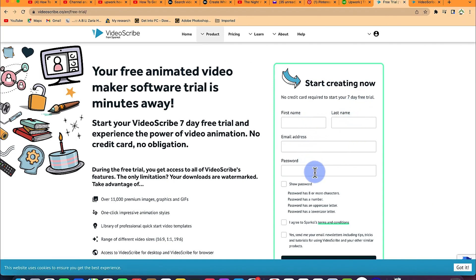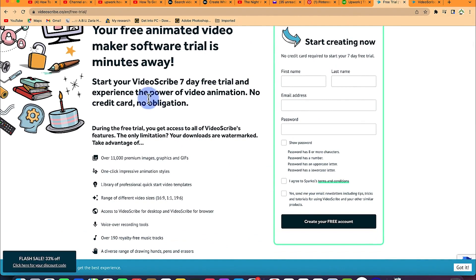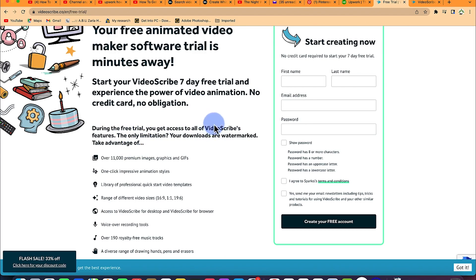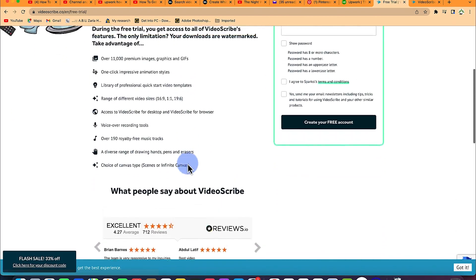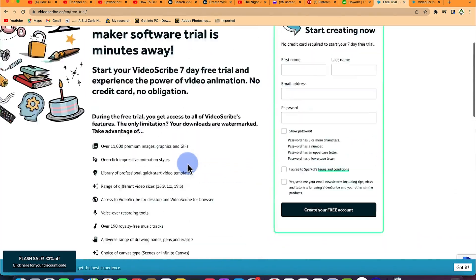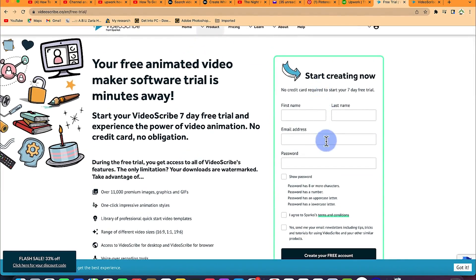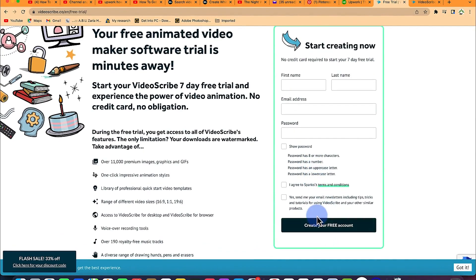You put in your name, your email, and everything, and you will have access with this free trial — there's no credit card, no obligation. During this seven day free trial you get access to all of the VideoScribe features. The only limitation is when you download something, it's going to carry some watermark. But you will be able to explore all of it. Just put in your email address, full name, and password, and you register. Once registered, you'll be able to download it.